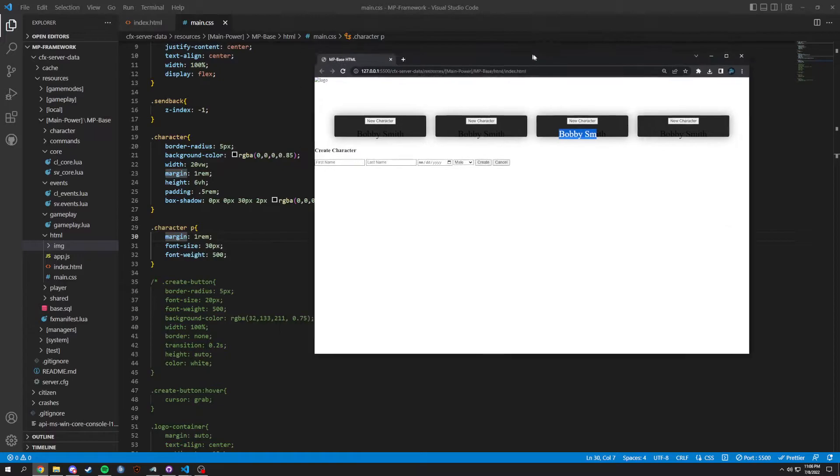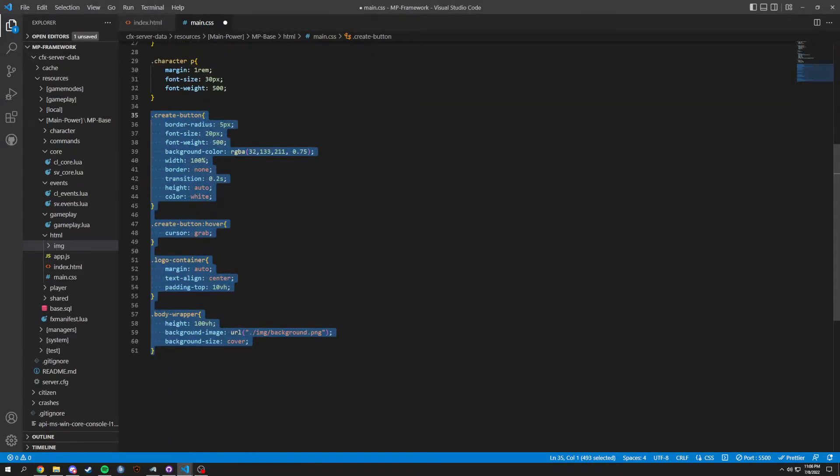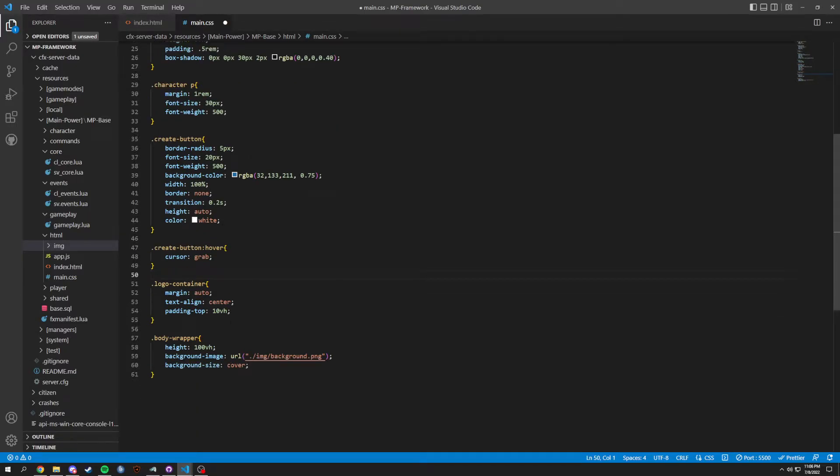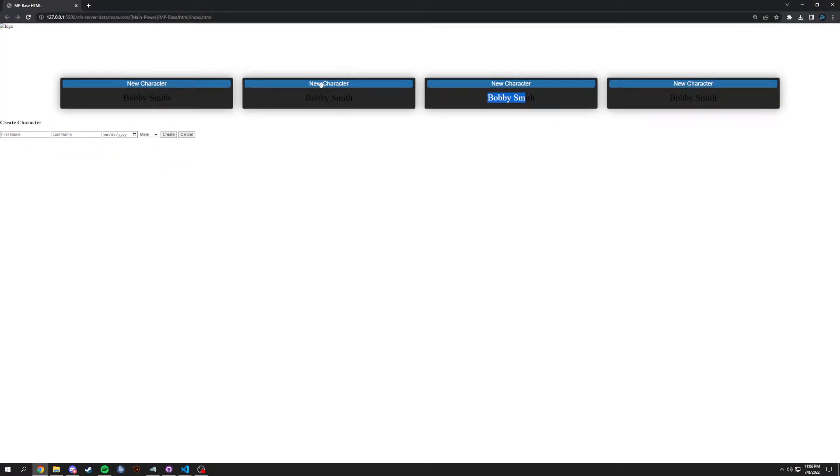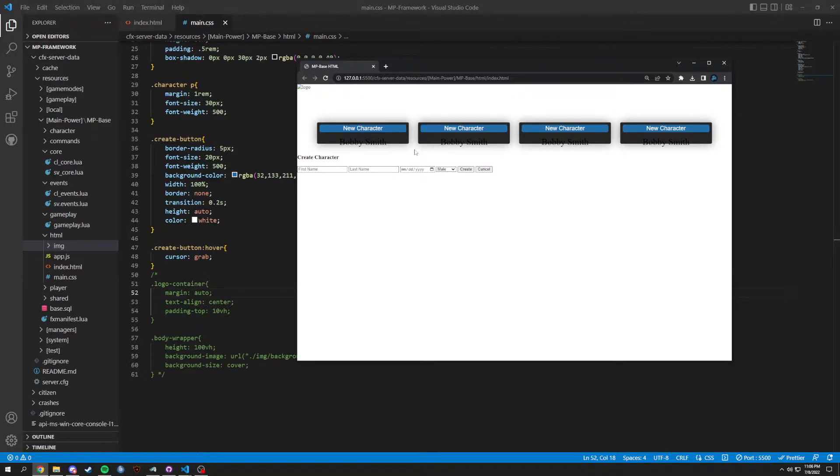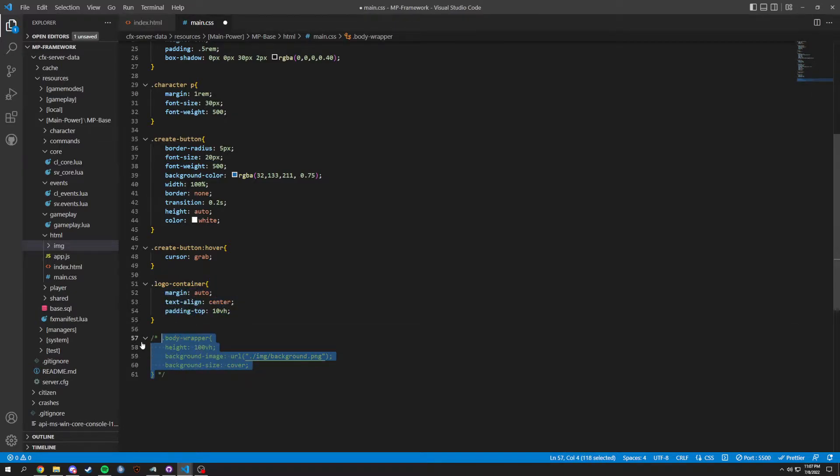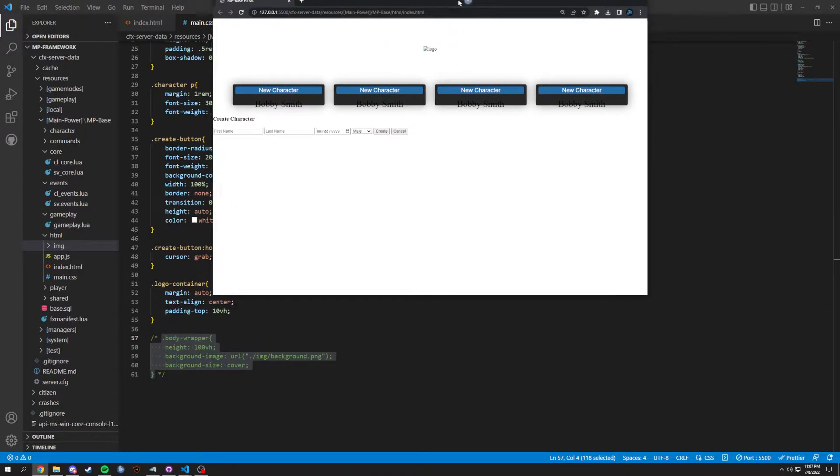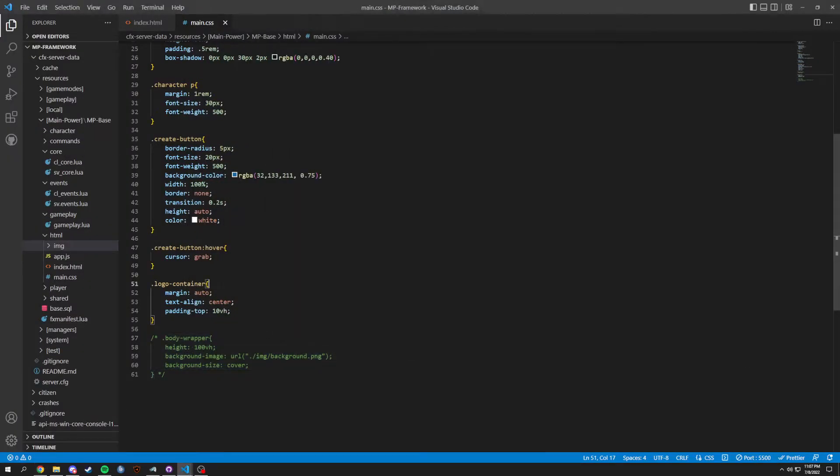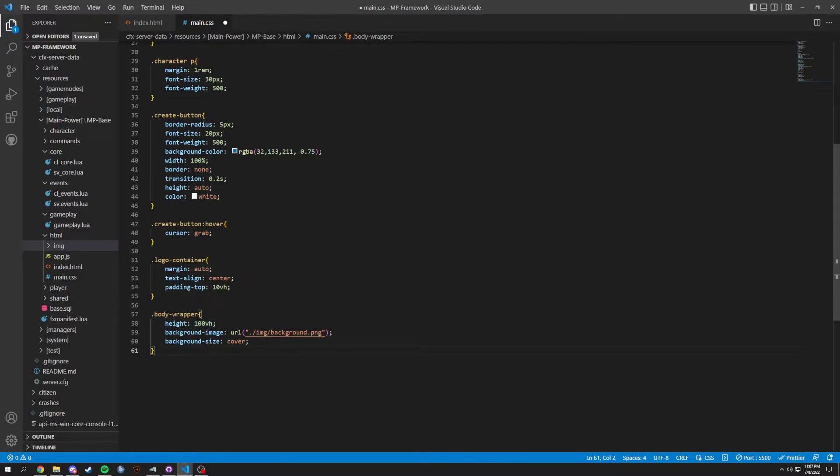Obviously not the greatest looking just yet, but then we added a create button. So this create button, I'm gonna save this. As you see now it turned into blue, you still have Bobby Smith here, and then the hover of cursor. So when you hover over, your cursor changes from a regular cursor to this grab. Lastly we have a logo, logo container and body wrapper. The logo container basically just puts this logo right here depending on what your logo is. We're not adding a logo right now, we don't need to.